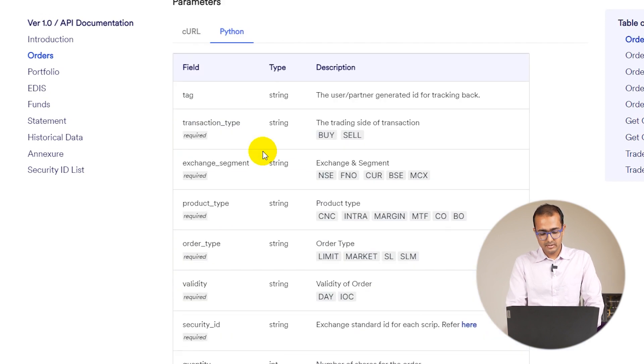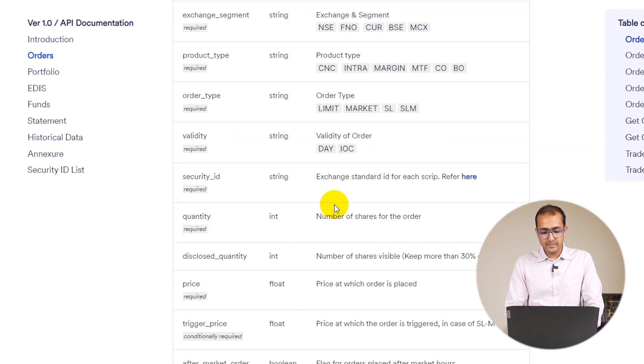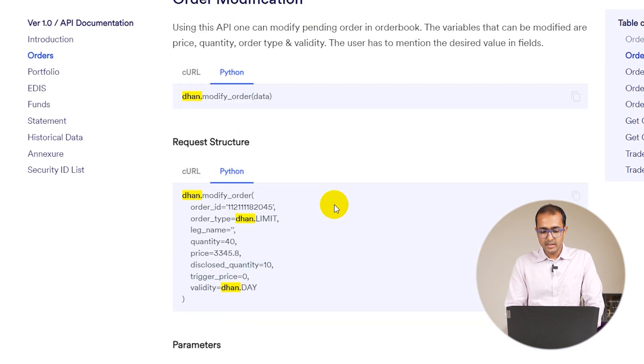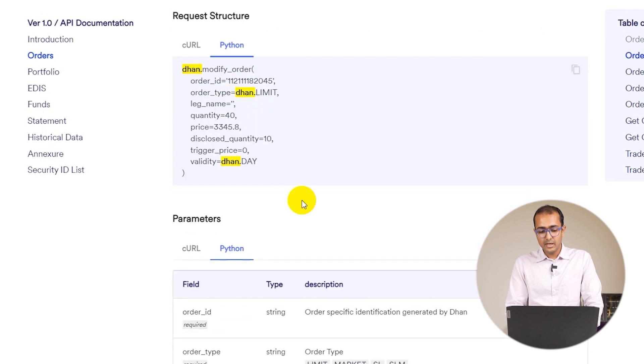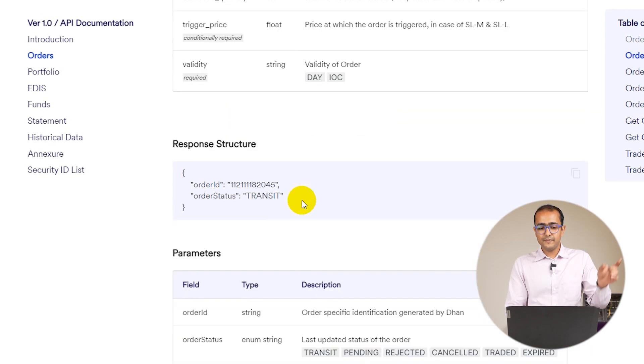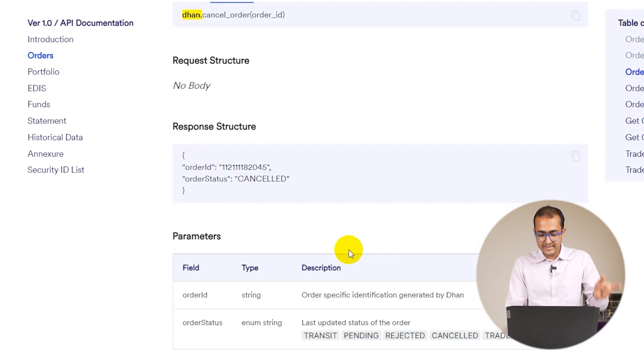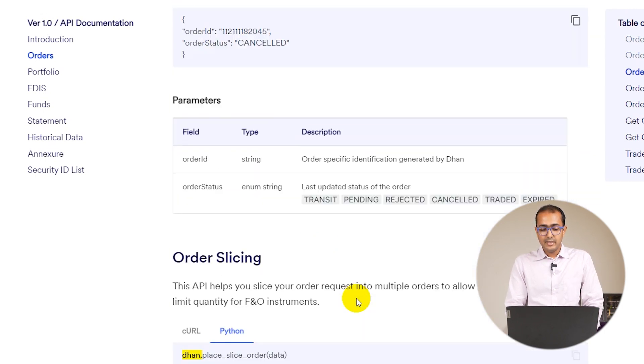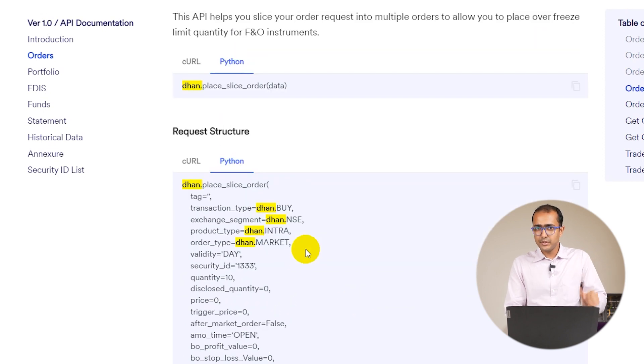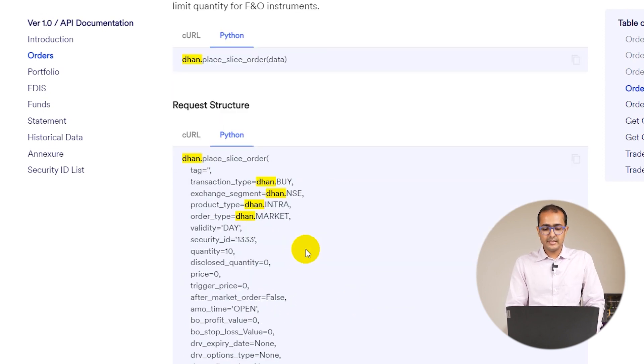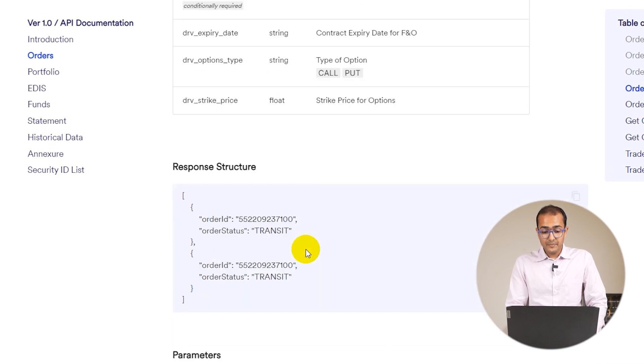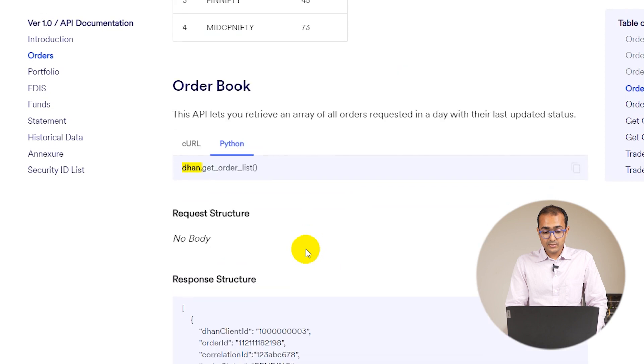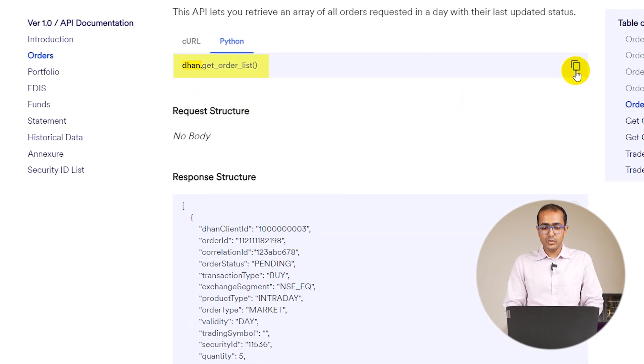Let me just write dhan dot and I'll see all the different functions that are available over here. So you could actually use modify order as well in order to modify the already existing order, cancel order, place slice order. We already talked about slice in our previous videos. I'll just scroll a bit down. Get order list.